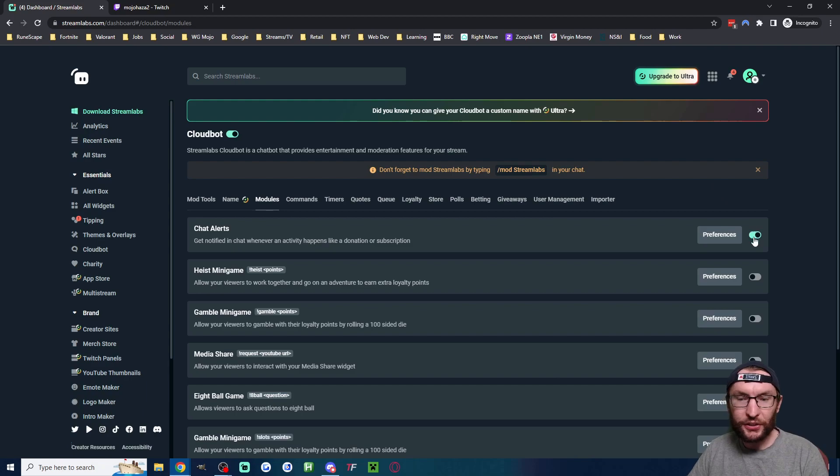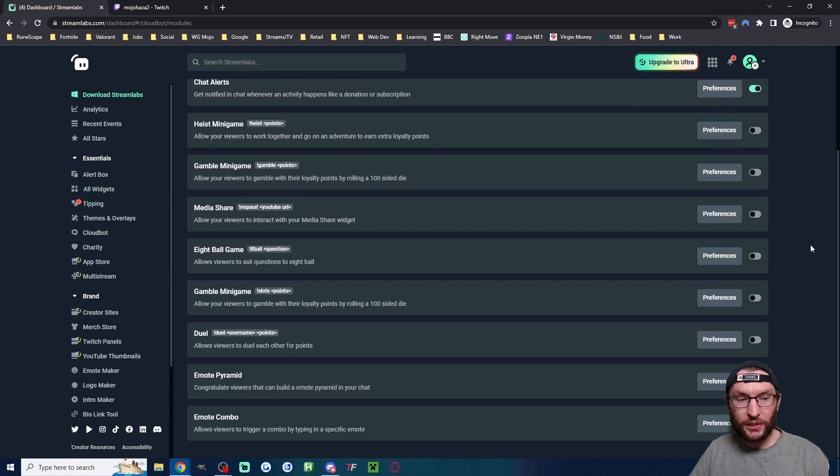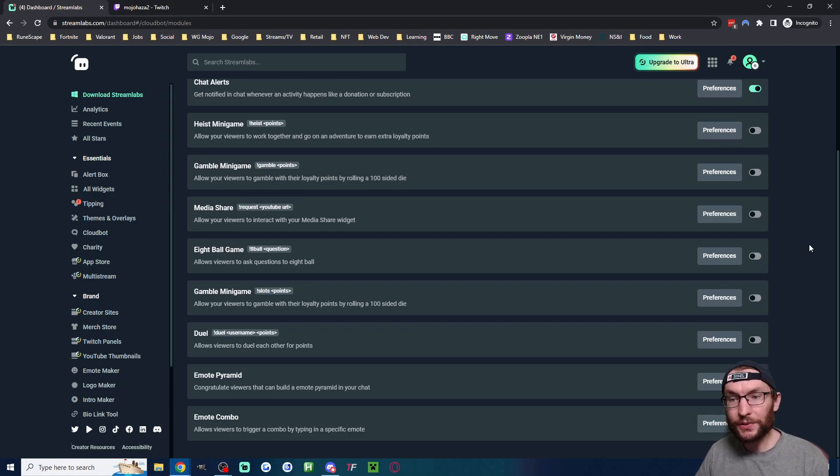I highly recommend turning on the chat alert. It's going to type into your chat when somebody follows, donates or subs. And optionally, if you want any of the other mini games, toggle them on if you want.